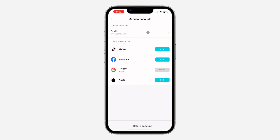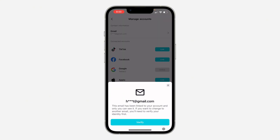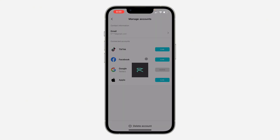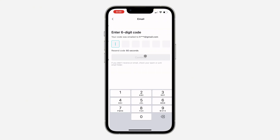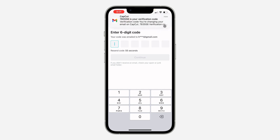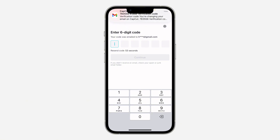After that, click on 'Verify' — they are going to send a code to the current email you are using. Just check the code and enter it right here: 783556.